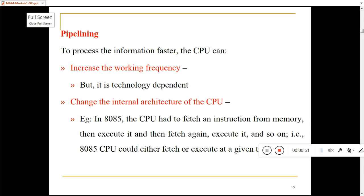8085 was not supporting pipelining. In 8085, the CPU execution was something like this: it had to fetch the instruction from memory, then execute, and then fetch and then execute again. That means the 8085 CPU could either fetch or execute the instruction at any given time.